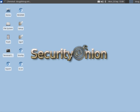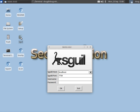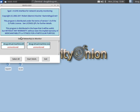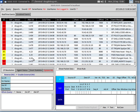Hi, this is Doug Burks with Security Onion. In this video we're going to continue our investigation from previous videos, this time using the Sguil client. Keep in mind that the Sguil client is not browser-based — it is written in Tcl/Tk — but it's very powerful. We're going to log in using the username and password that we specified in setup, then select all the sensors that are available to us and start Sguil.